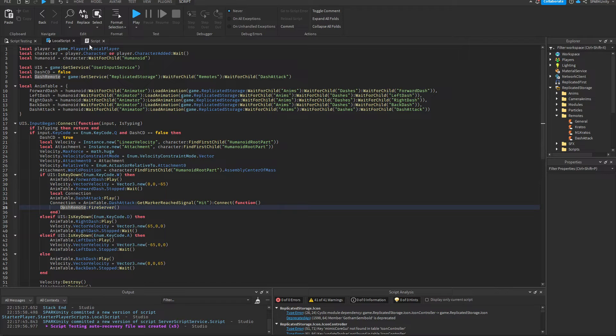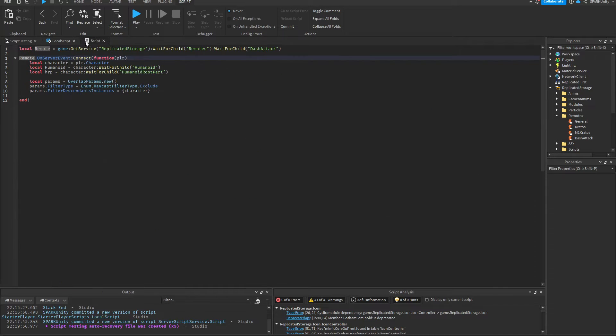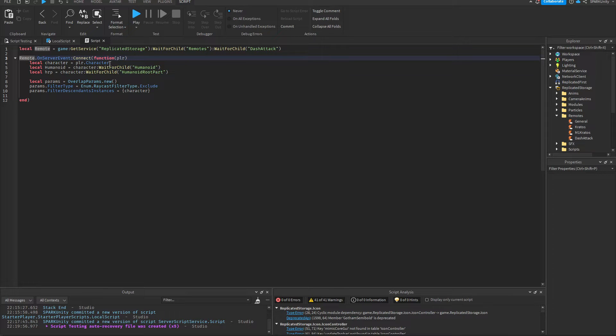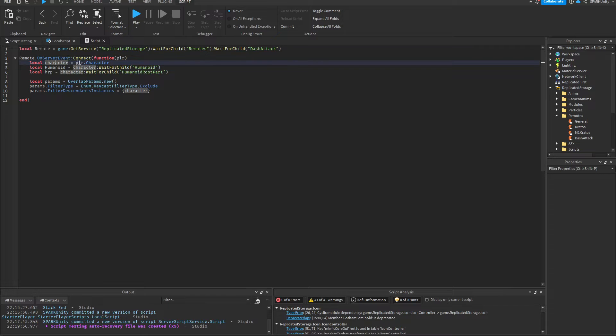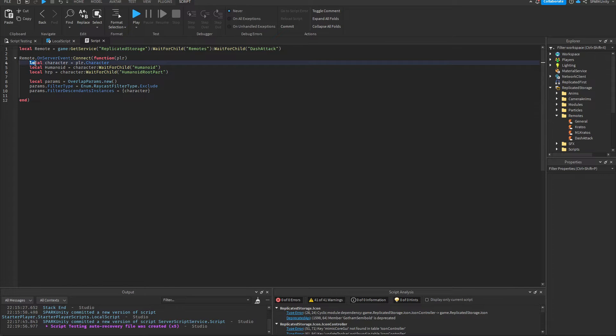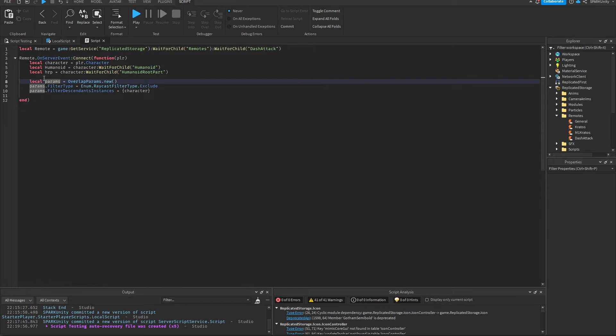When it gets the signal, the player is automatically passed to the server. So that's you, the user. From there we can get our character, our humanoid, our humanoid root part. We'll be needing these three things.